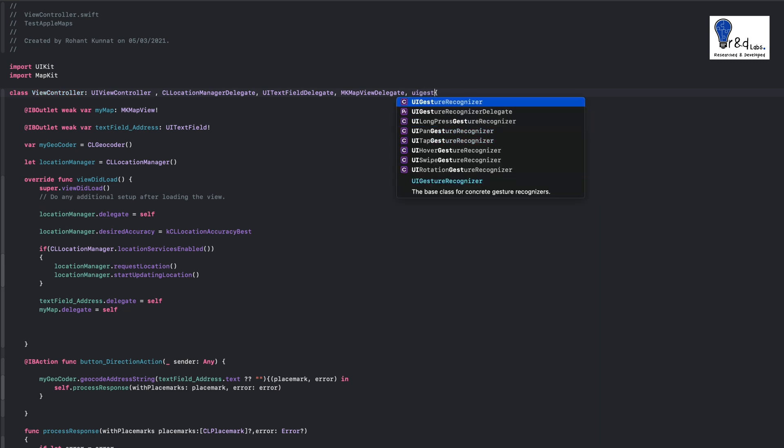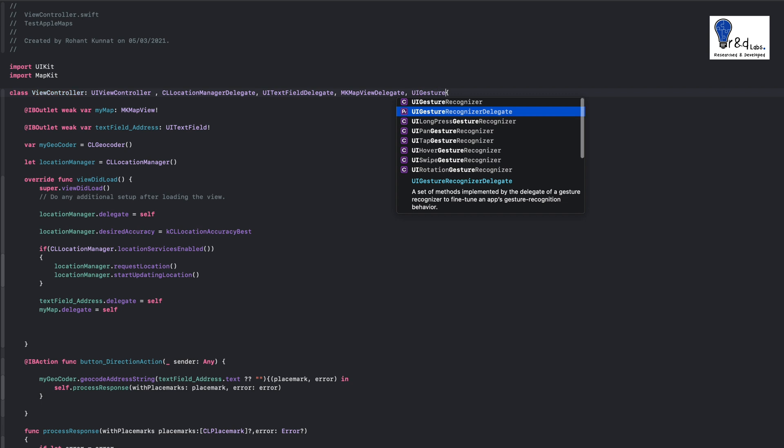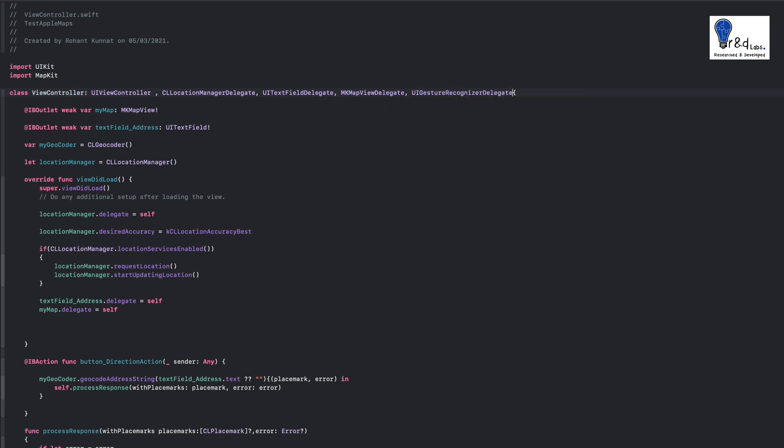Let's add UIGestureRecognizerDelegate. Next, you need to bind this gesture to your map. We are going to create a variable of UILongPressGesture and then we are going to bind that to our map.